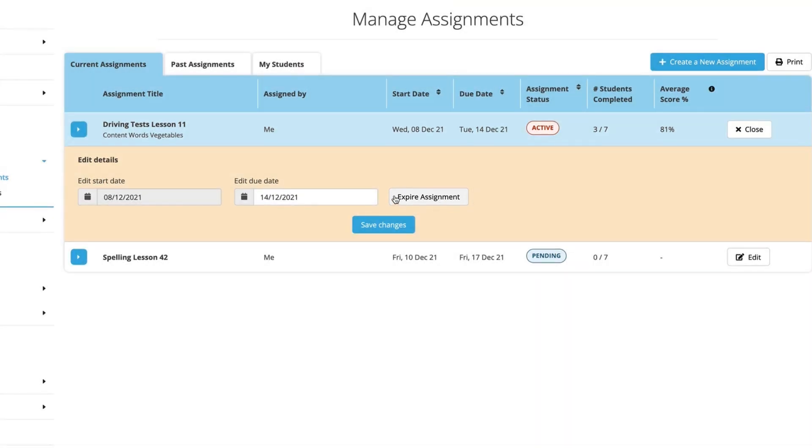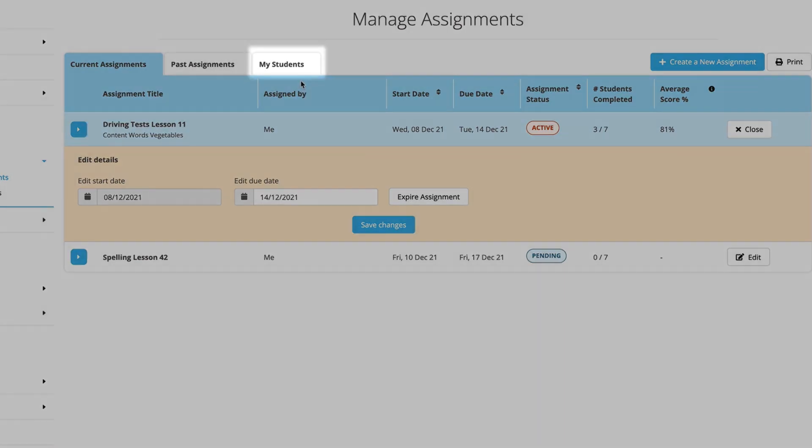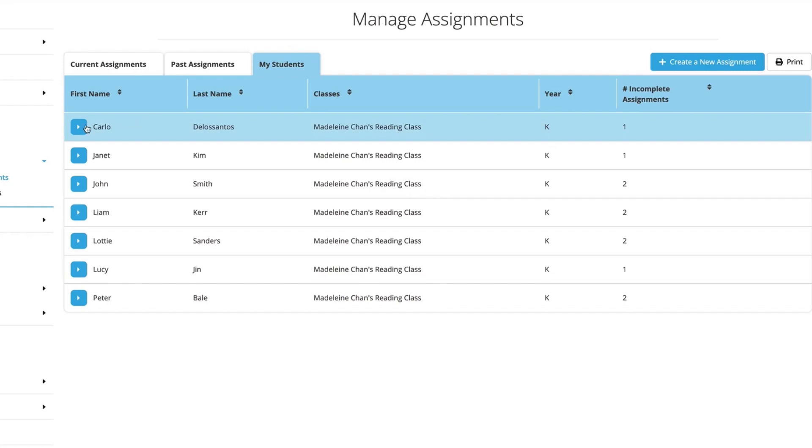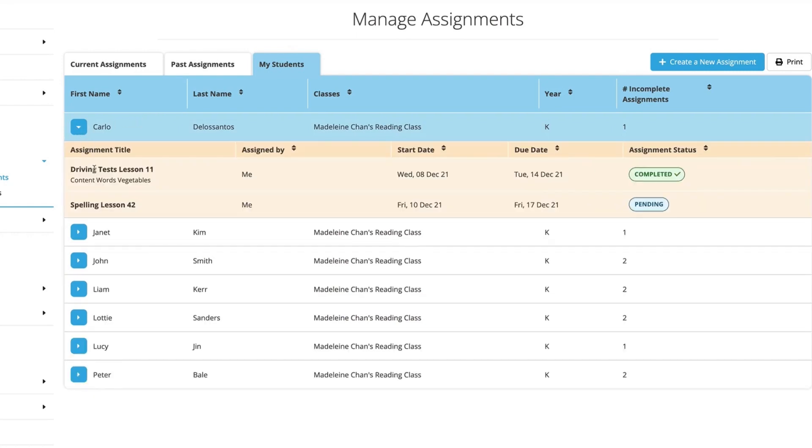To check the status of assignments for an individual student, just click on the My Students tab. Find that particular student and use the drop-down button to see all of their assignments.